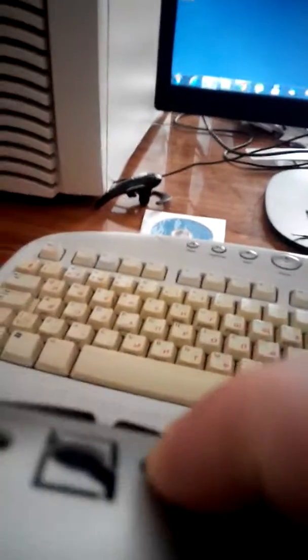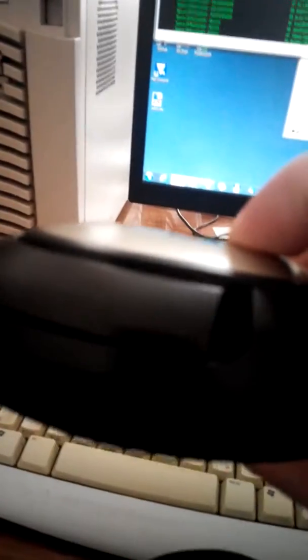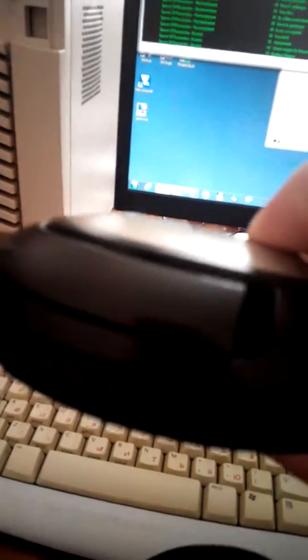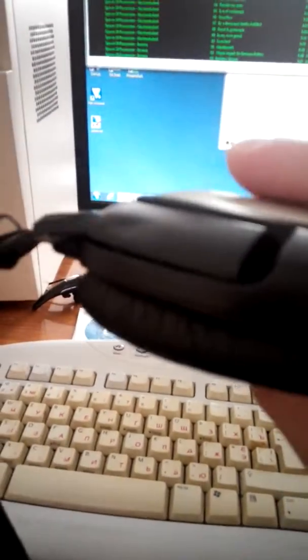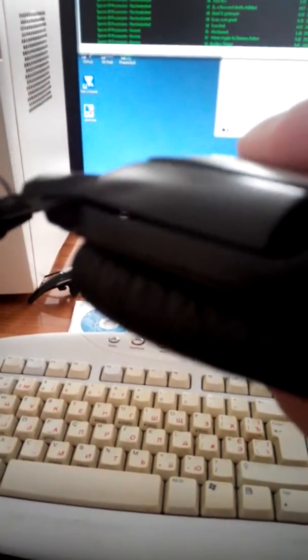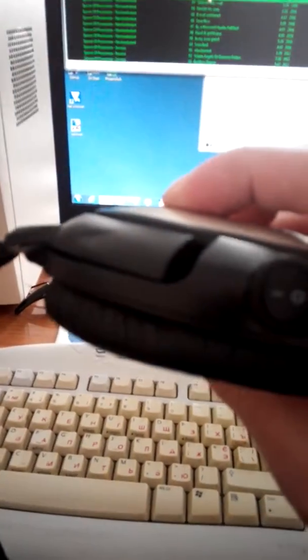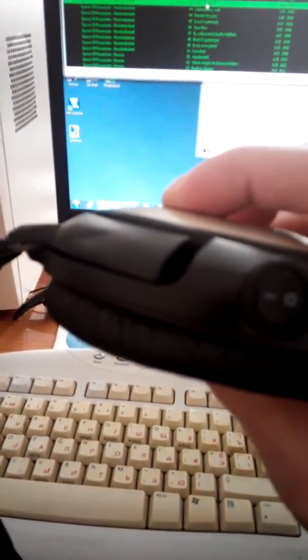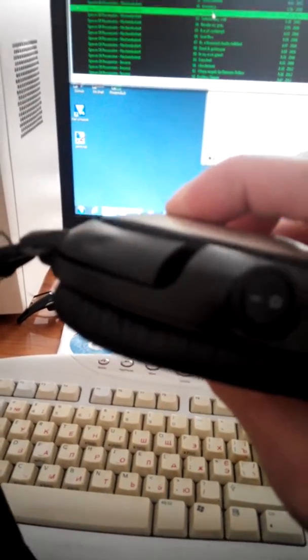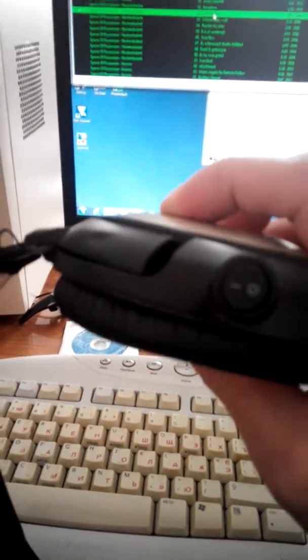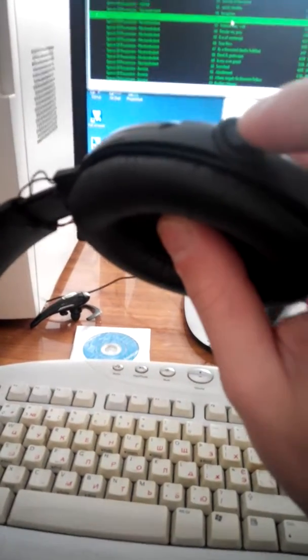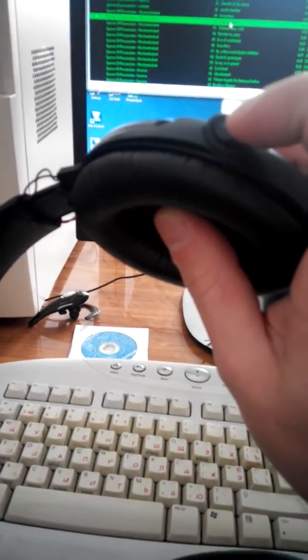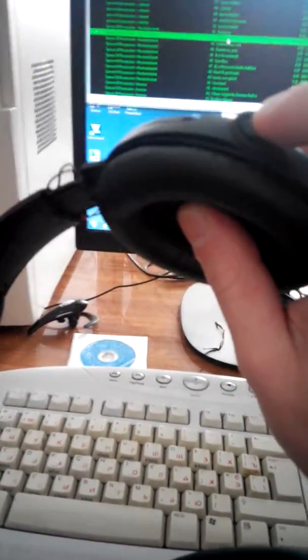As you can see, there are no wires, no magic. Let's try our volume controls. Volume down is working, mute is working, volume up is working. Actually, before I finish, let's try the range test.